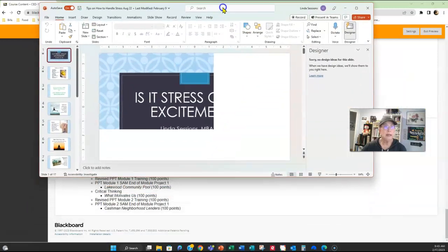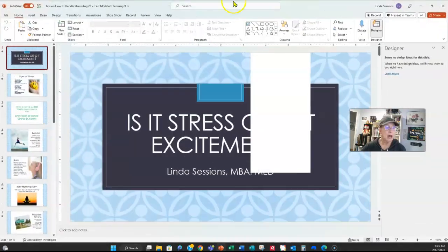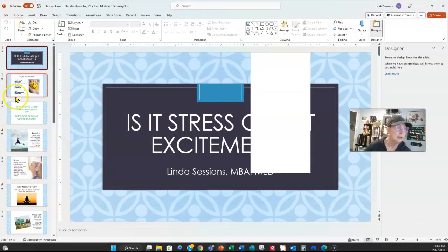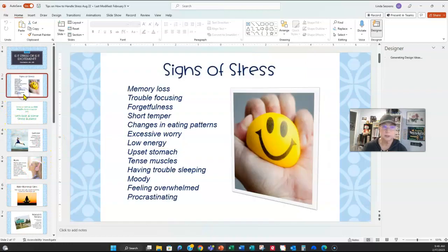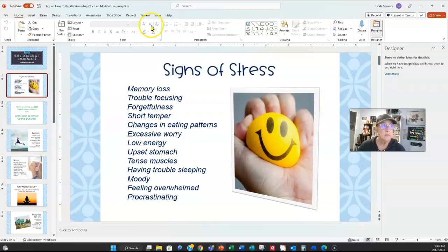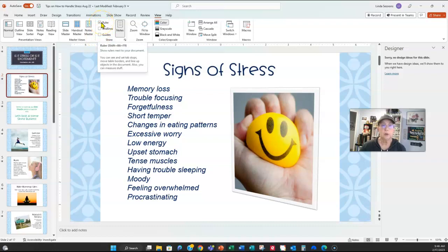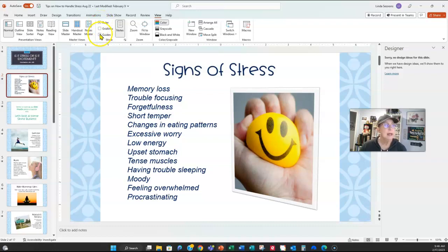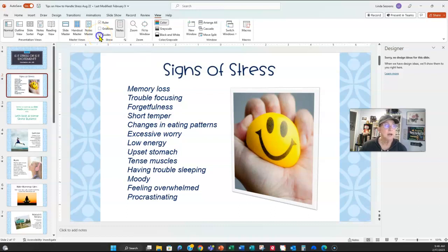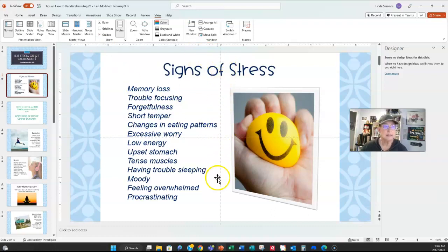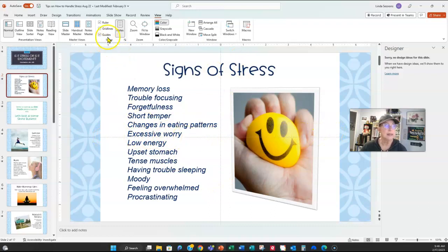Here in PowerPoint, this is one I created on stress. You can see up here on the View tab, you can turn your ruler on and off, which I always have my ruler on. And then your guides. These are guides that help you show where your stuff is. You can see I now have one in the center, up and down, and one across. So I can see my guides.